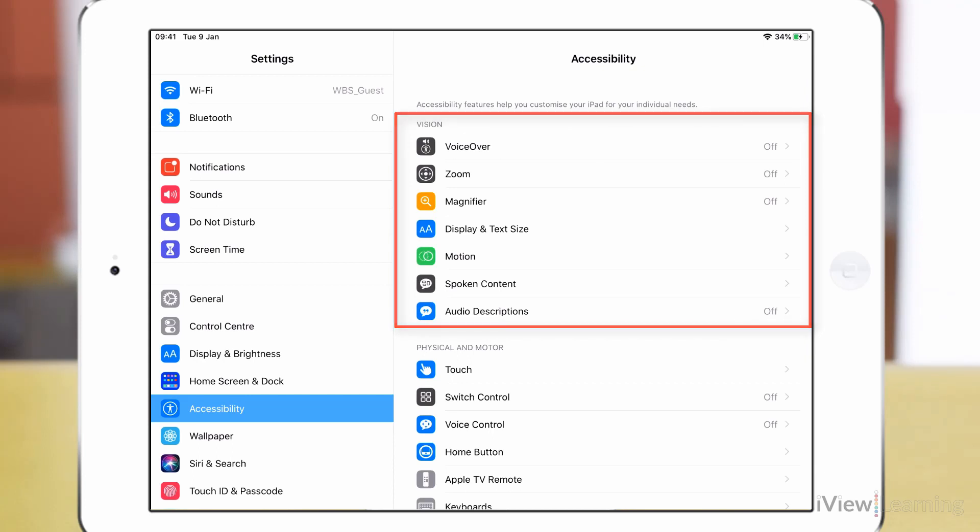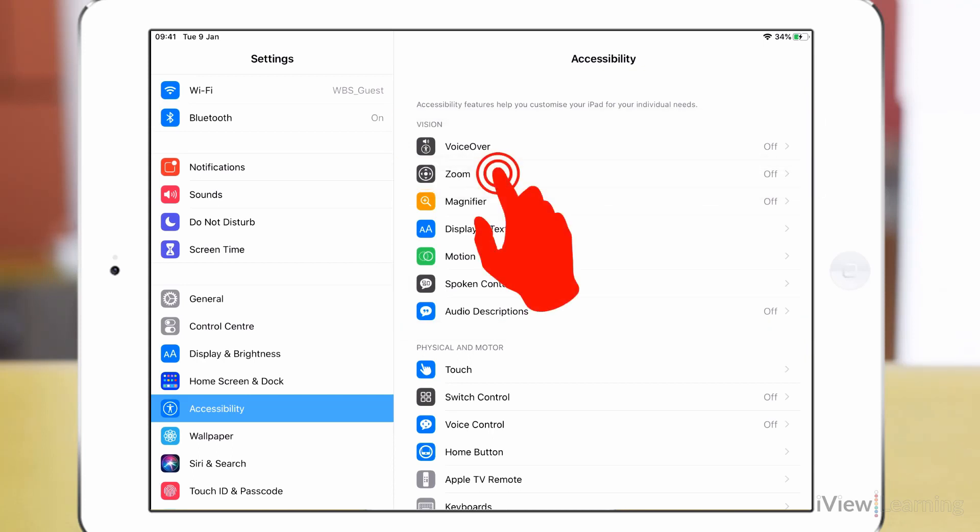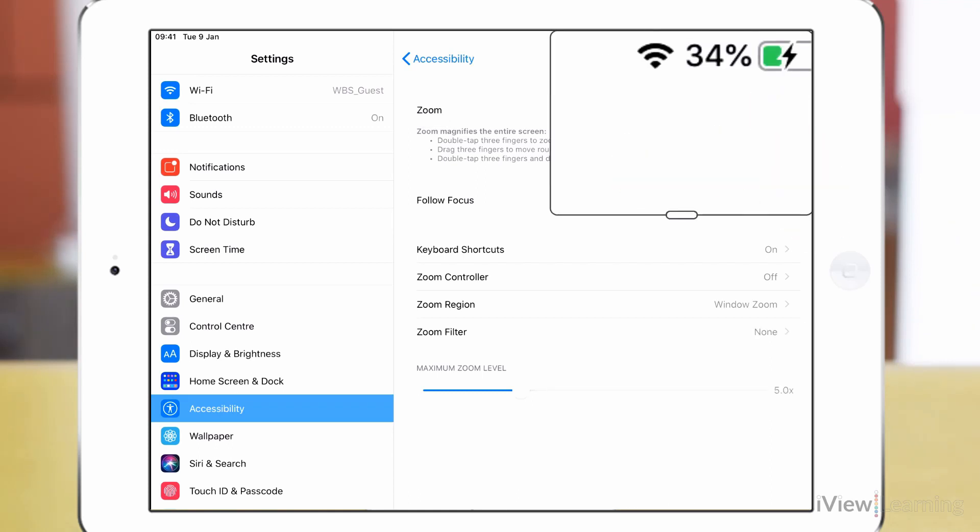In the vision section tap zoom. Tap the zoom toggle switch to turn it on. The default setting is window zoom. Return to the home screen.